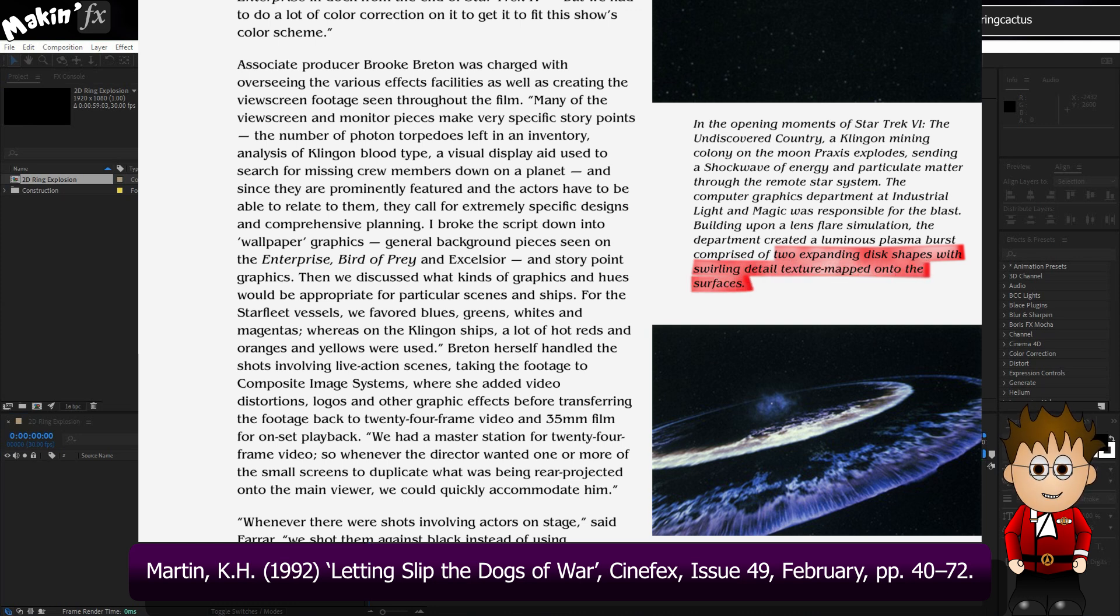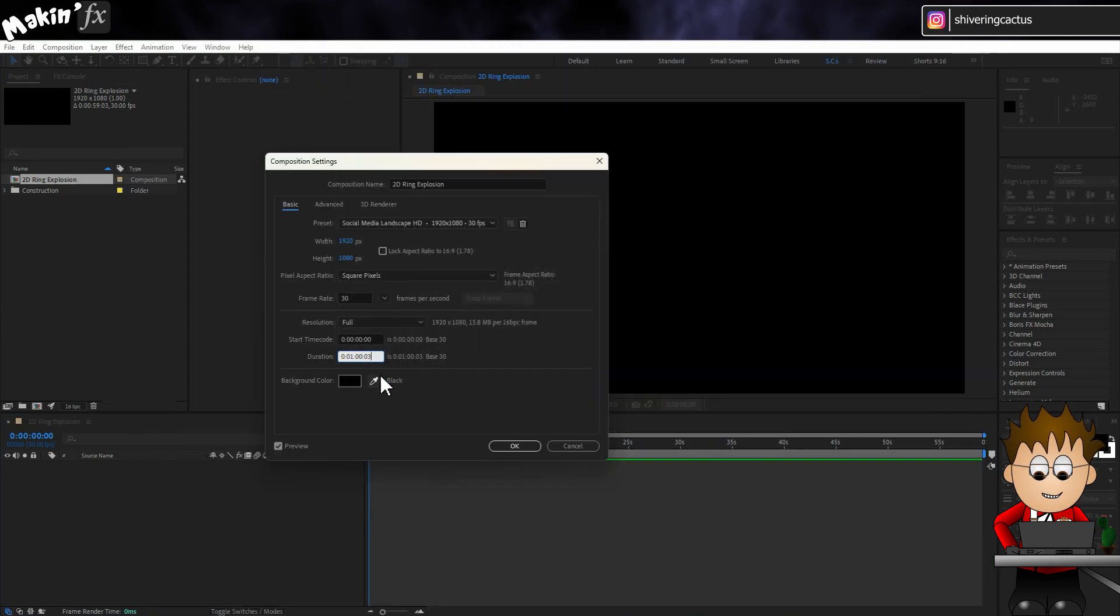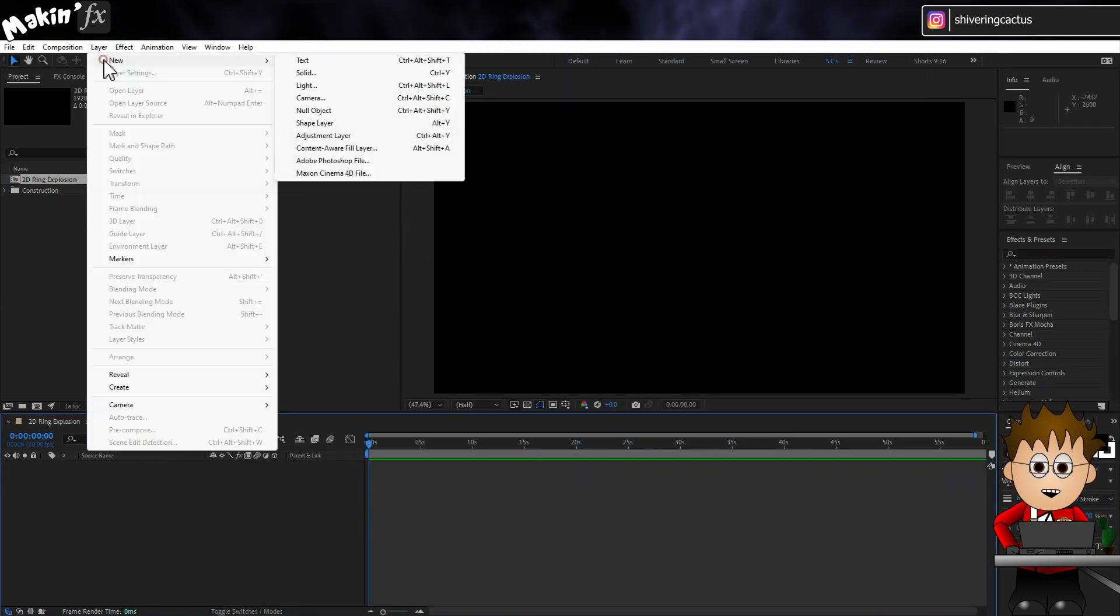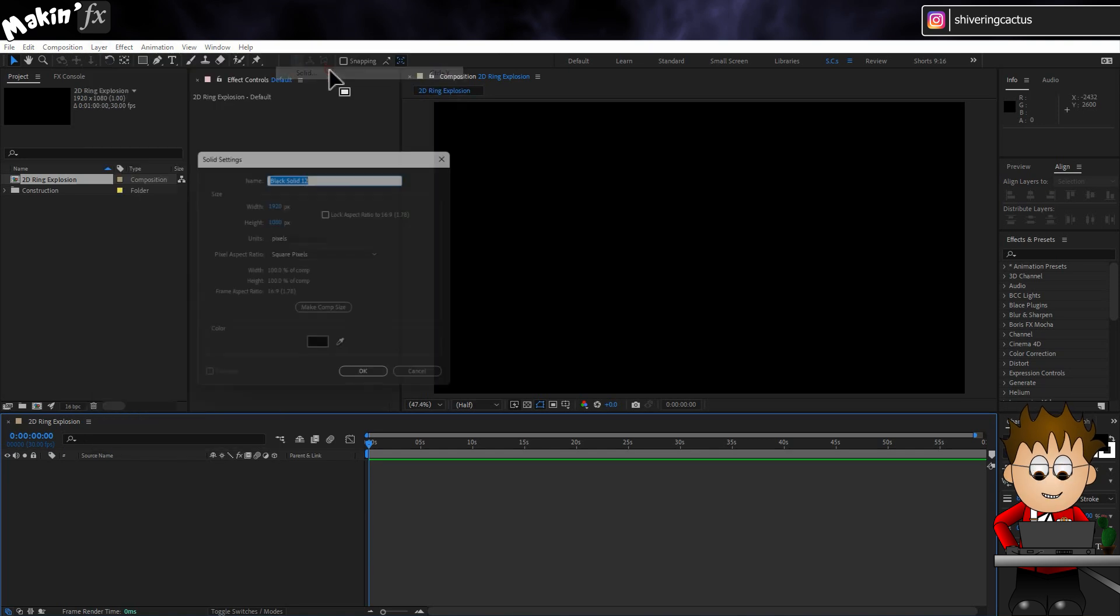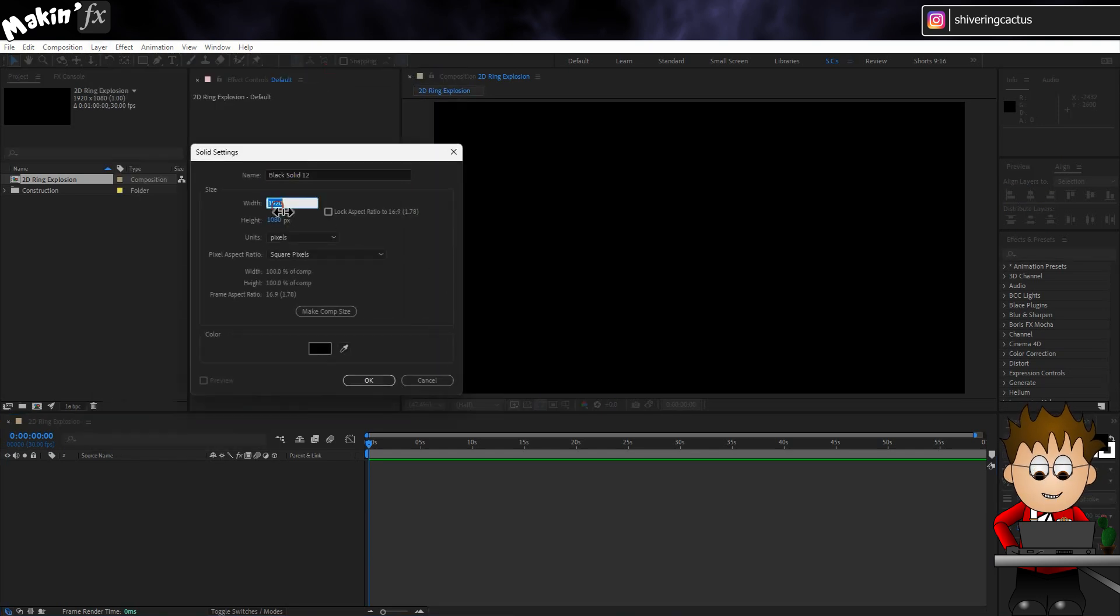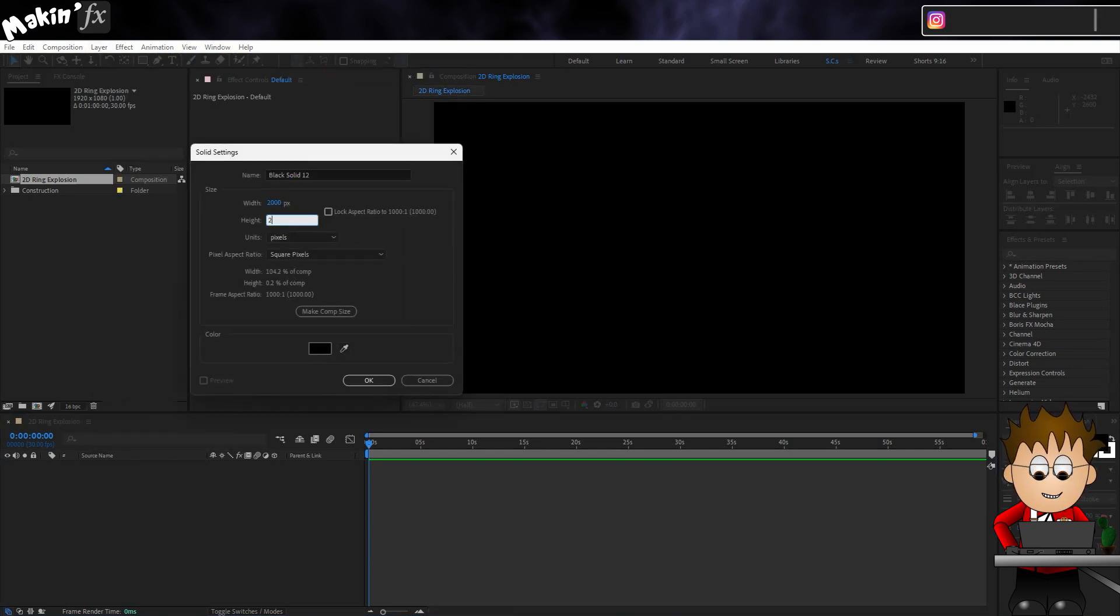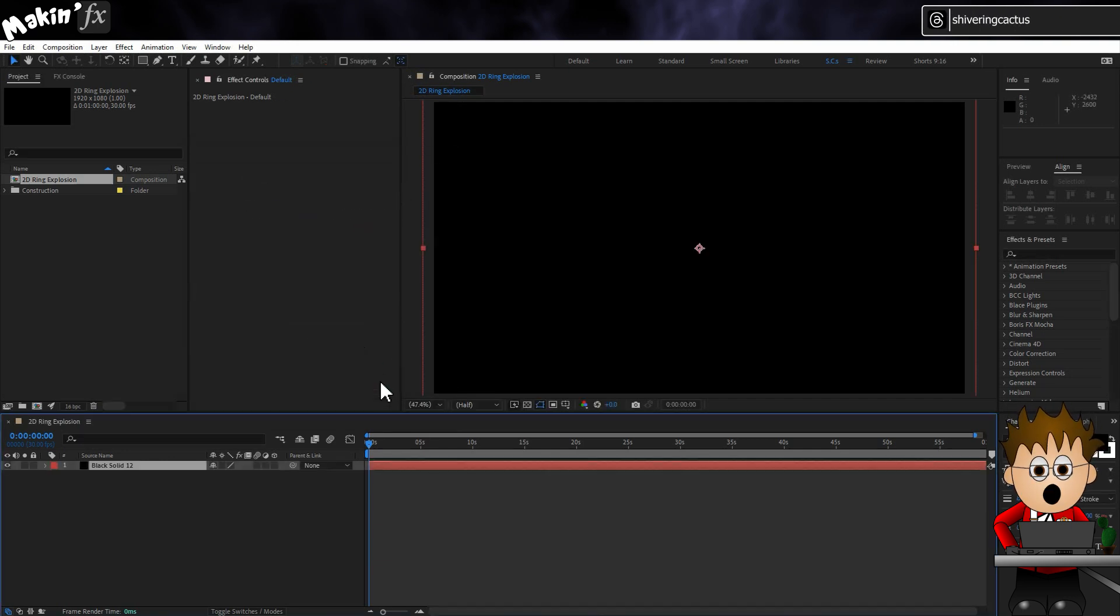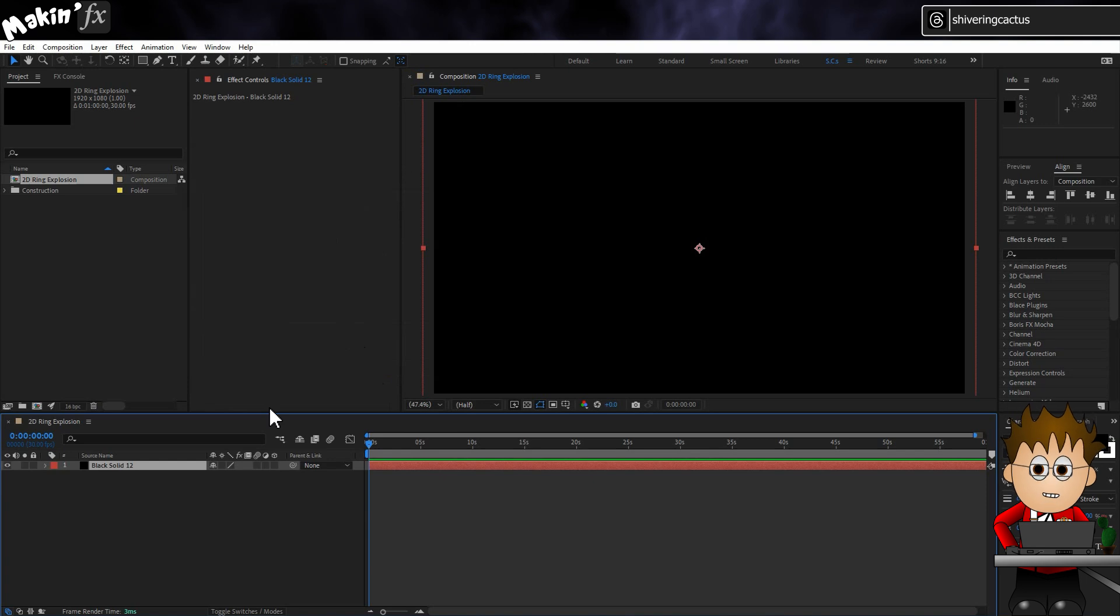For the 2D version, in your comp, create a new solid by going to Layer, New, Solid. Make it 2000 by 2000 pixels and black. We might not need it to be black, but later on, when we add a wipe, I don't want any color blending to happen.